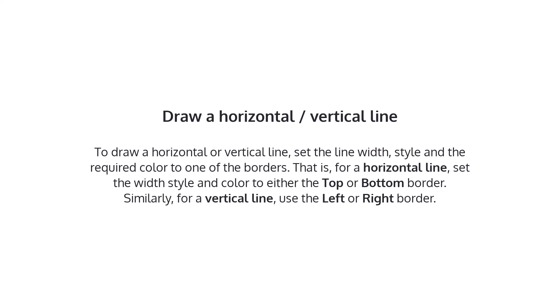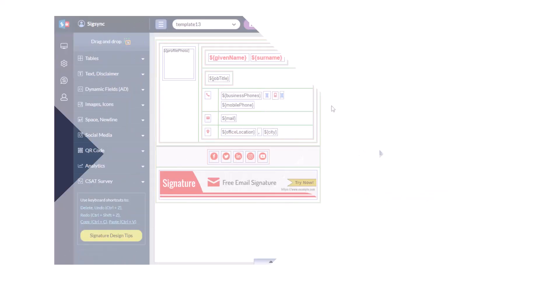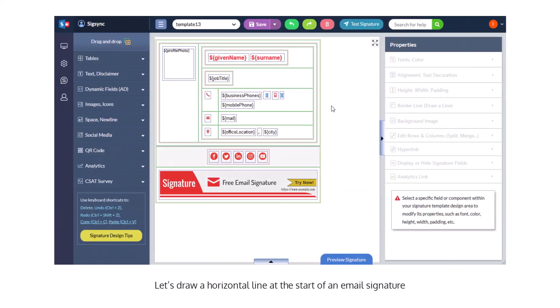Similarly, for a vertical line, use the left or right border. Let's draw a horizontal line at the start of an email signature.